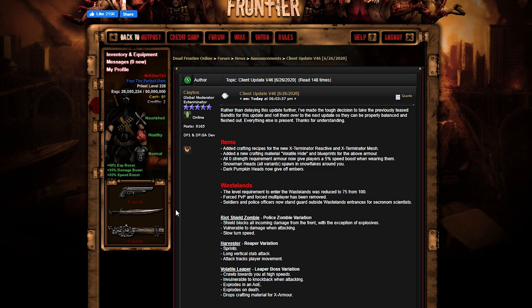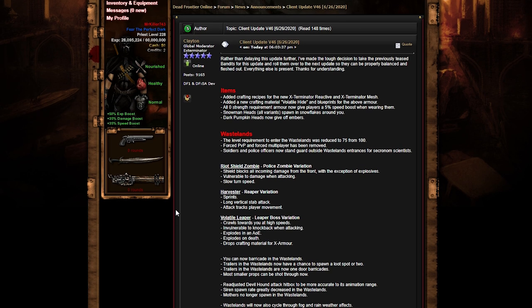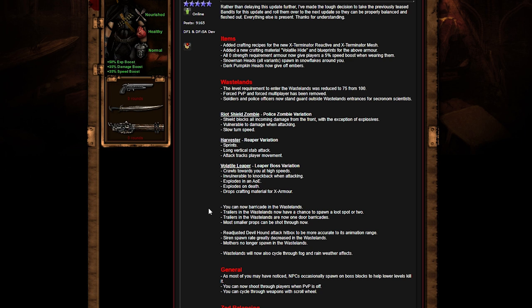Rather than delaying this update further, I've made a tough decision to take the previously teased bandits for this update and roll them over to the next update so they can be properly balanced and fleshed out. When I was talking to one of the few people that are cool with Clinton and Amon Paul, he said the reason being is because the sync is a little too bad to be put into the game.